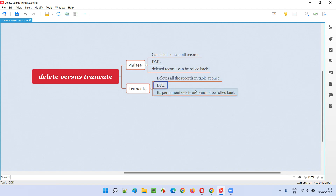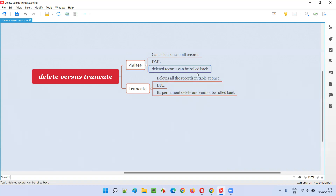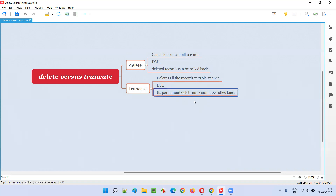SQL statements can be categorized into different categories like DML, DDL, TCL, and others. DELETE falls into DML and TRUNCATE falls into DDL. With DELETE, deleted records can be rolled back - it is a temporary delete in some situations, not a permanent one. But with TRUNCATE, it is a permanent delete. Once you delete, you cannot do anything to get the records back - there is no possibility of rolling back, unlike DELETE.